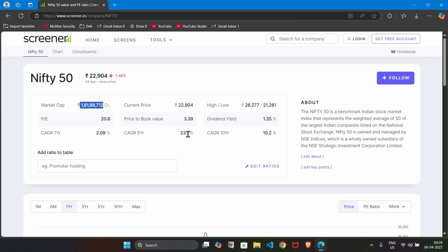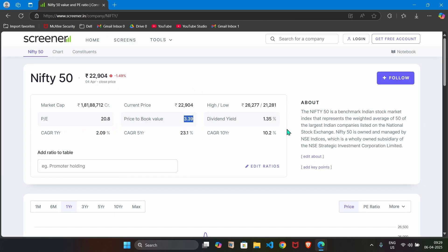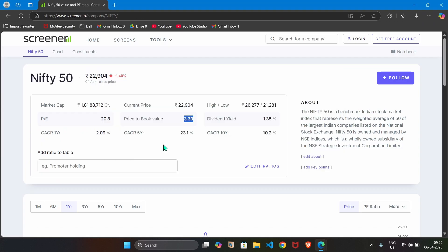Then price to book value. For example, price to book value is 3.39, that we are grabbing here. And dividend yield which is 1.35, that we are grabbing here. Let's understand how to do this.